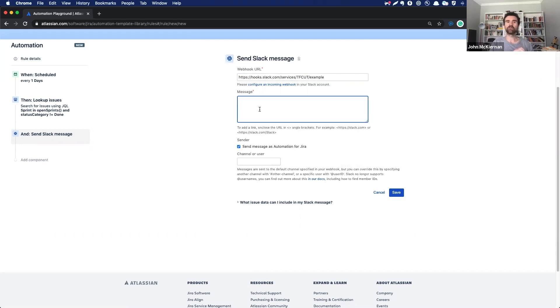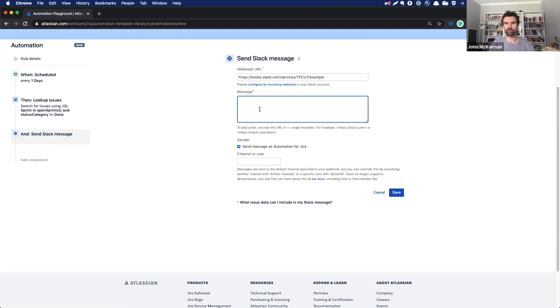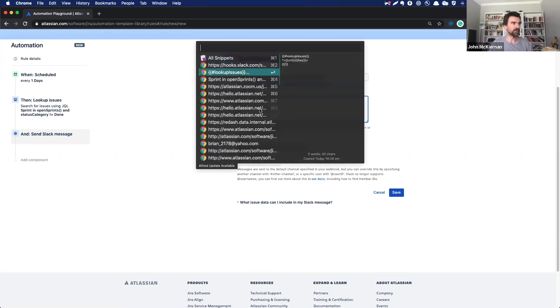Again, if smart values are new to you, don't be scared by what you see in a moment. All you have to do is copy and paste them from either our automation template library or from our docs. It's quite simple. If I can do it, anybody can do it.